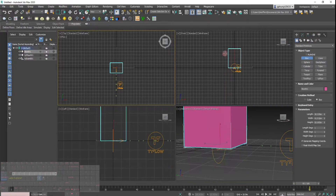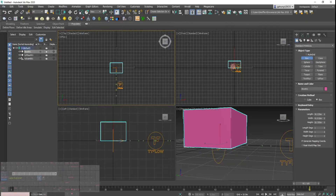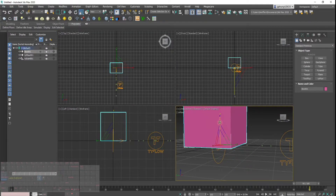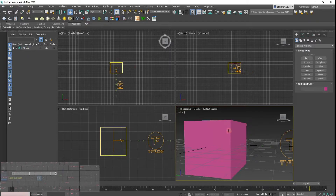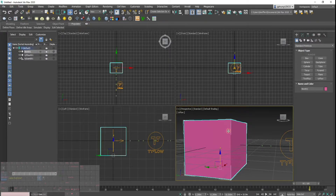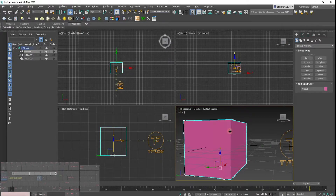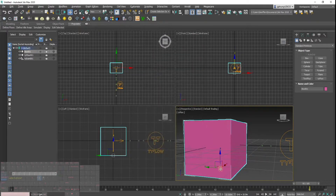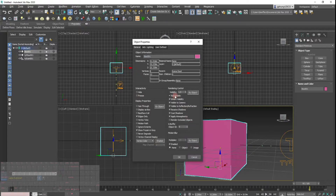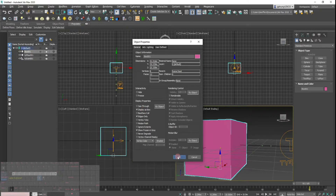I'll draw a box that covers the Ty icon — not too big, because I want easier control over it. I'll make this box unrenderable: right-click, go to object properties, untick renderable, and also display it as a box so we have it see-through.